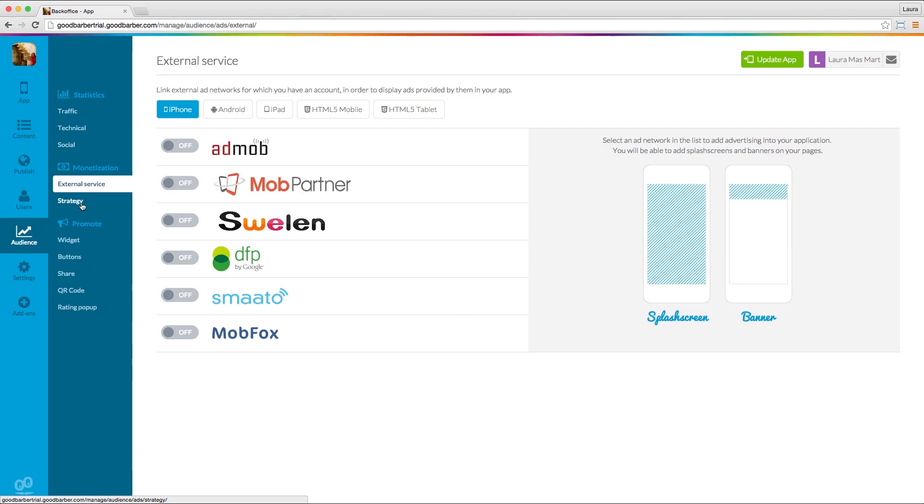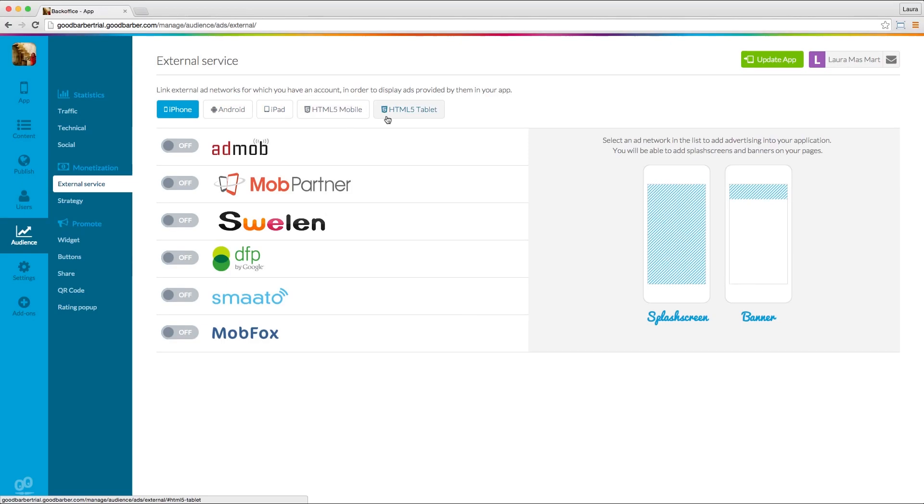Click on External Service and select the platform you want to display ads on. You can choose amongst five different ones. Note that only banners and splash screens, which are also called interstitials, can be displayed.